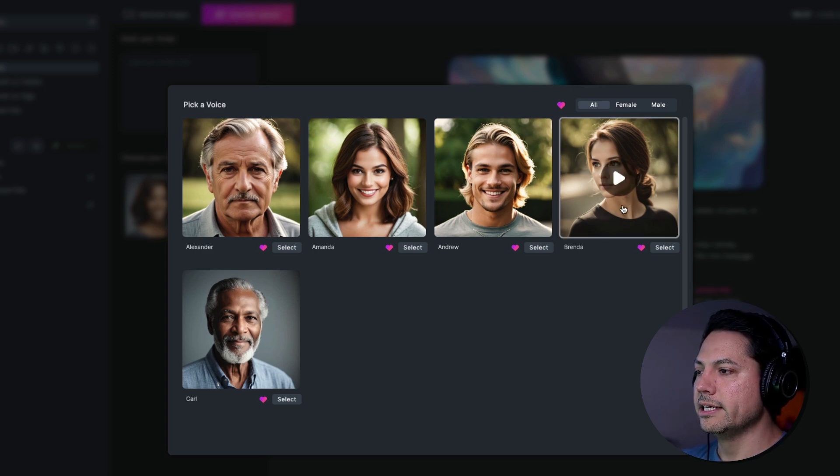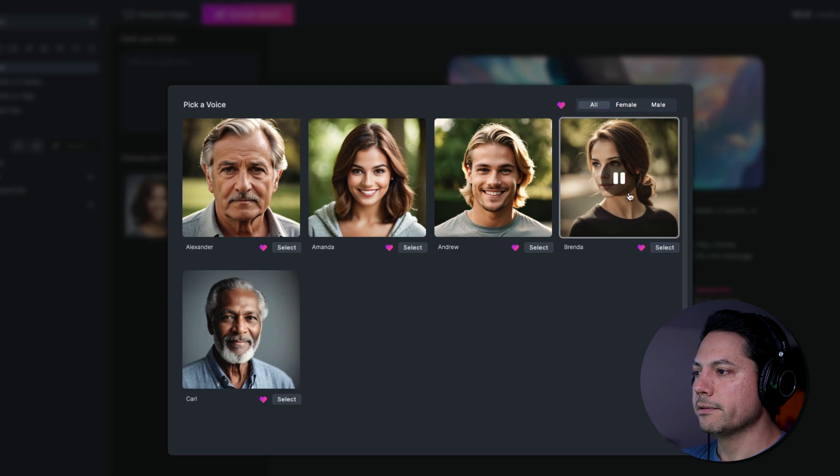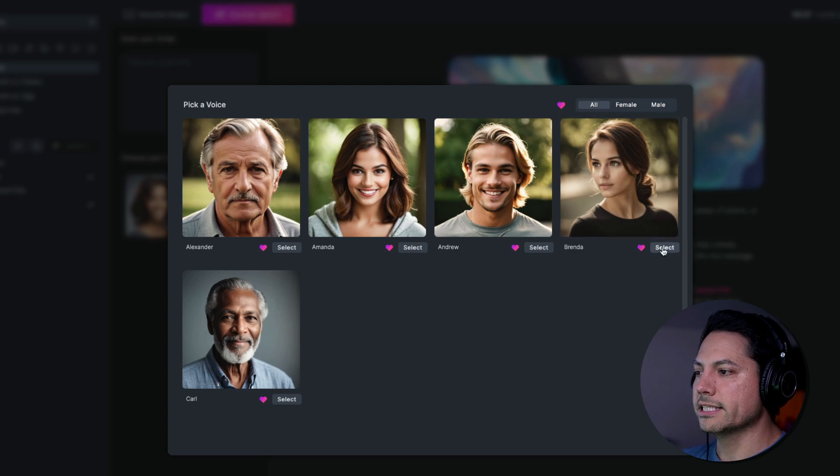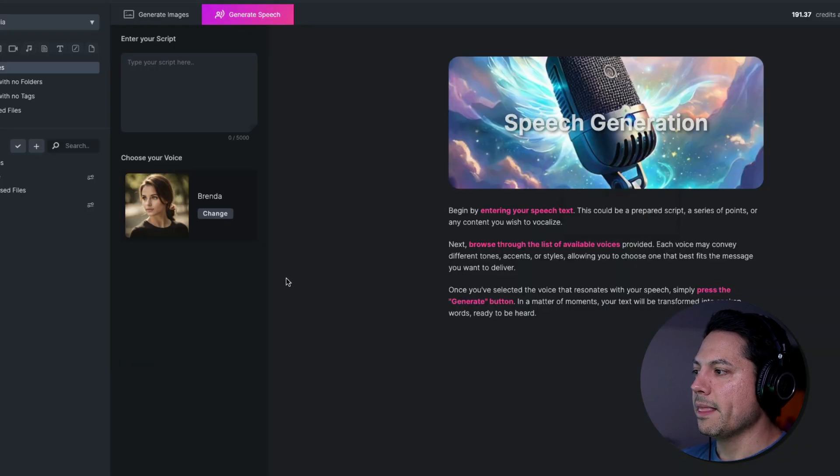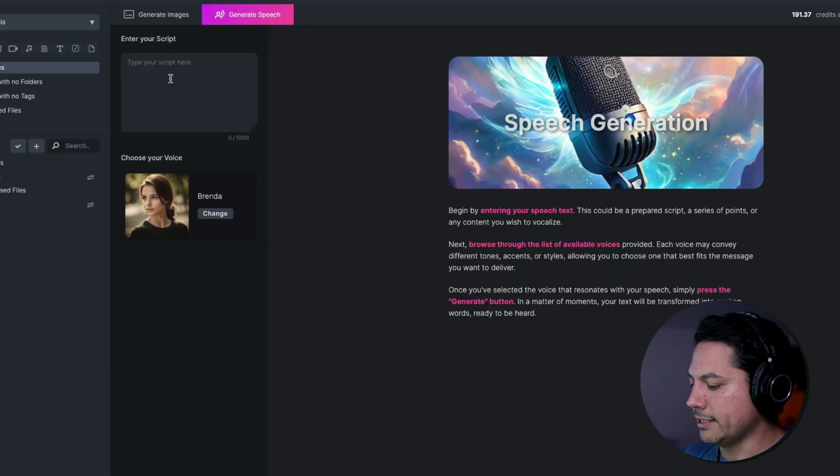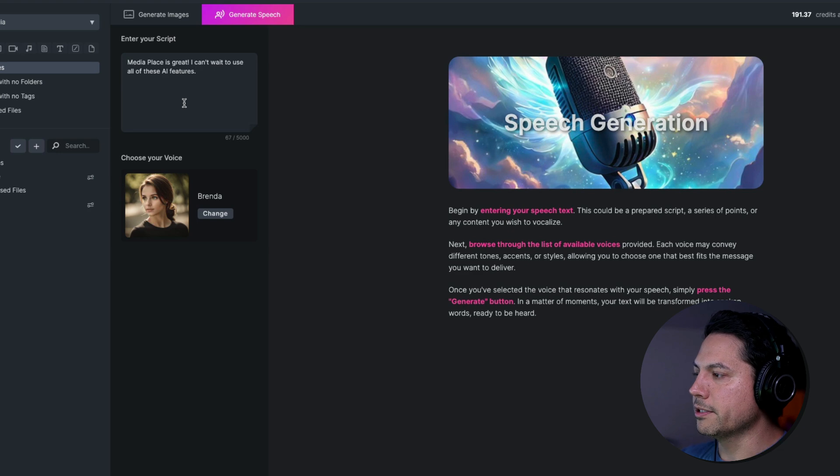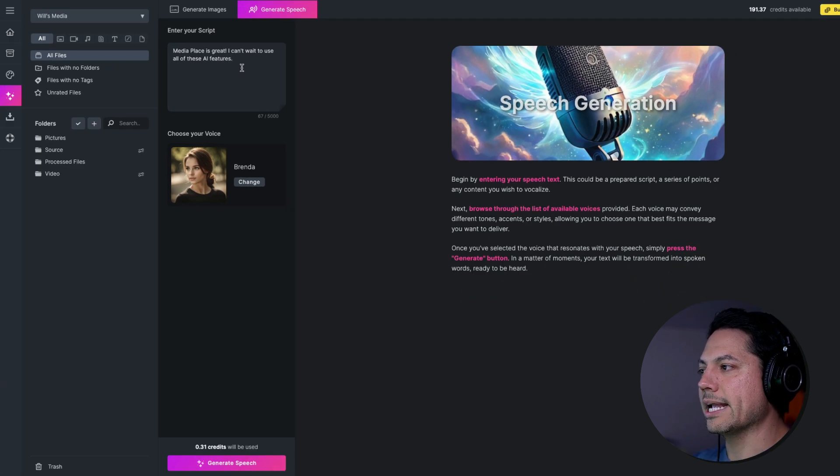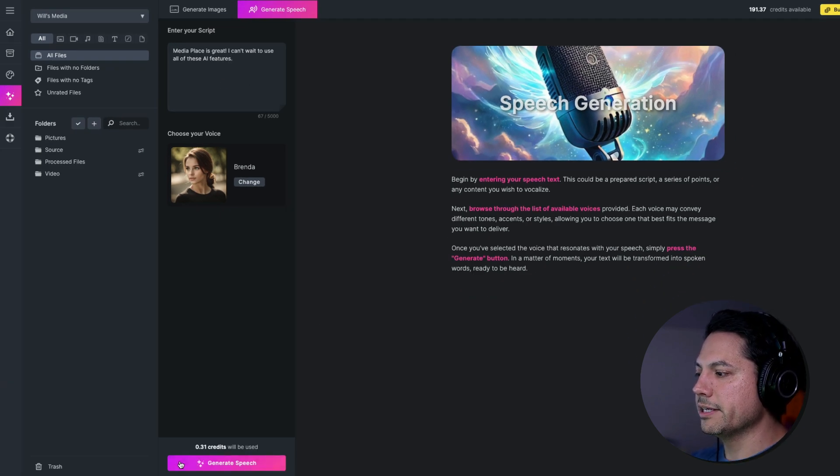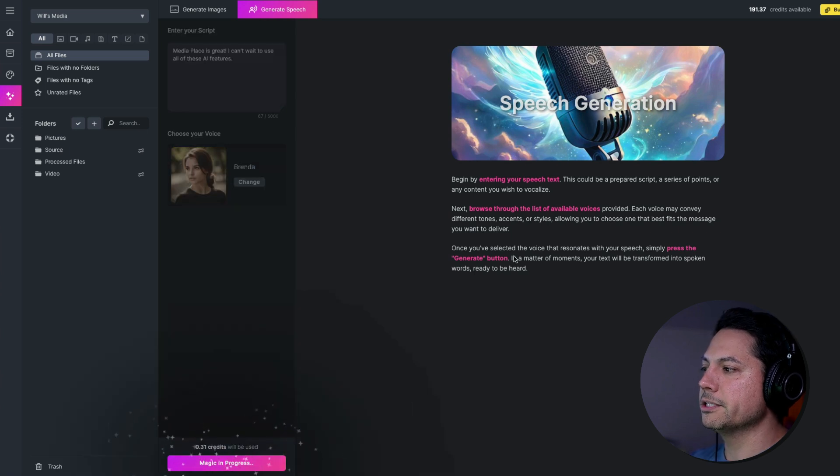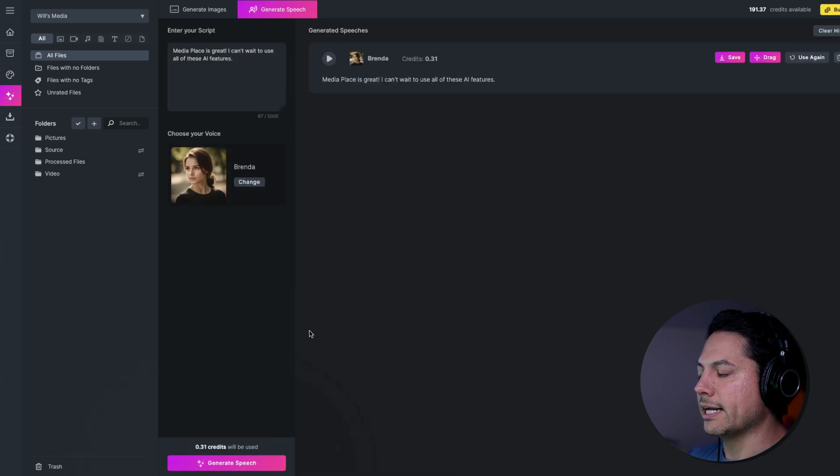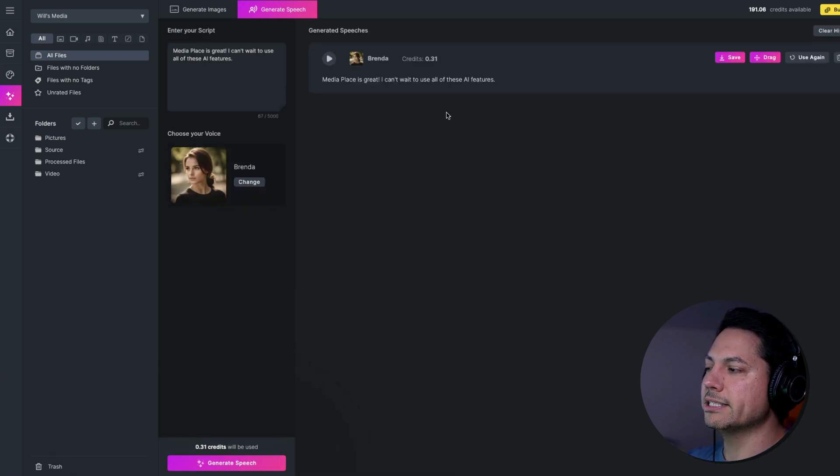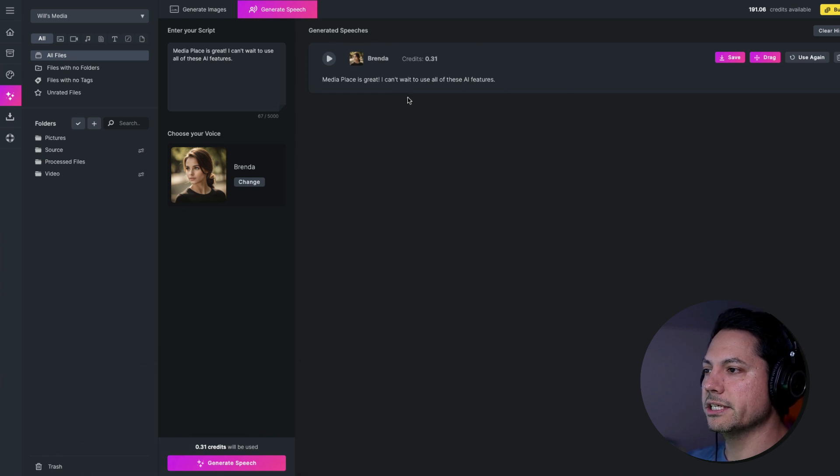So let's go ahead and select this voice right here. You can't blame gravity for falling in love. And let's select it. And now I'm going to type in a text prompt there. So I'm going to say media place is great. I can't wait to use all of these AI features. So I'm going to do down here at the bottom. I'm going to click generate speech and you'll see that it's got some animations going on and then it generates it by putting it under generated speeches here.